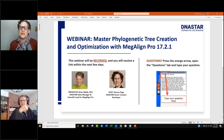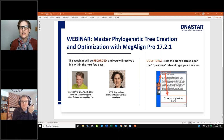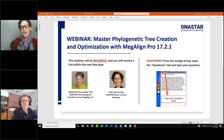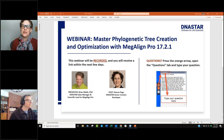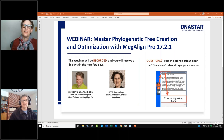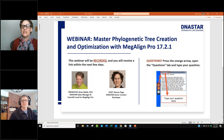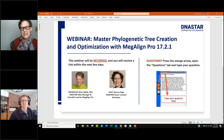Welcome to today's webinar on Mastering Phylogenetic Tree Creation and Optimization with MegAlign Pro. Brian is going to show you from the very beginning how to do a multiple alignment, generate distance statistics, and phylogenetic trees using a bunch of different algorithms and options. He'll explain when to use certain options, then show you how to change the style and balance of the tree before exporting an image for use in a presentation or paper.